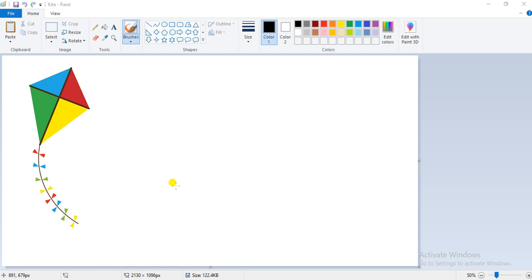In today's video, we will be dealing about resize or skew an image. First of all, what do you mean by resizing? Increasing or decreasing the size of the selected object on the screen is called resizing. A picture can be resized either horizontally or vertically. To resize means to increase or decrease the size of the drawing.